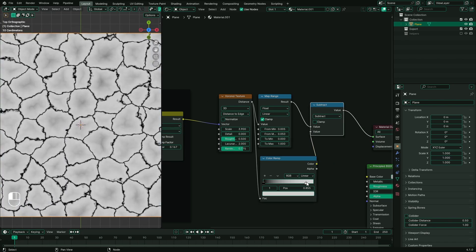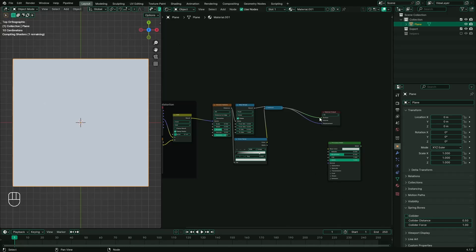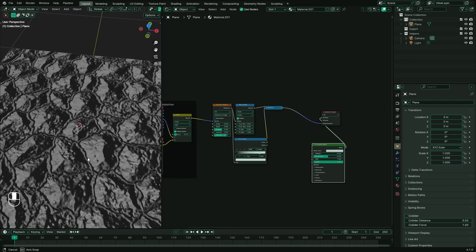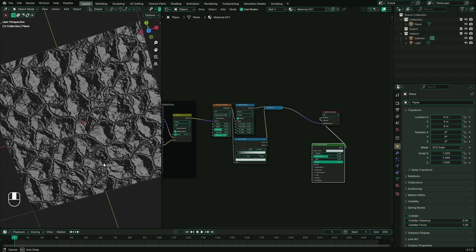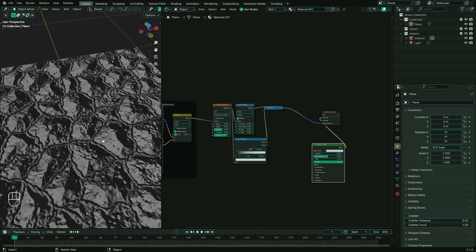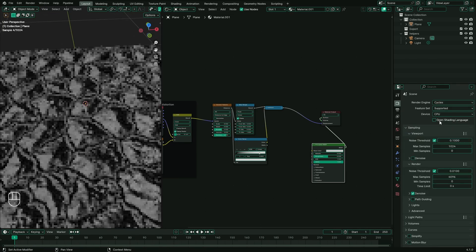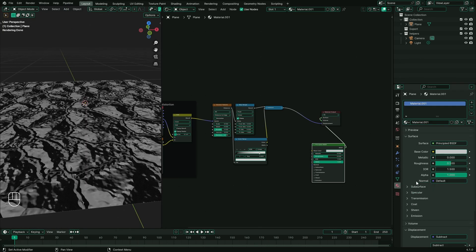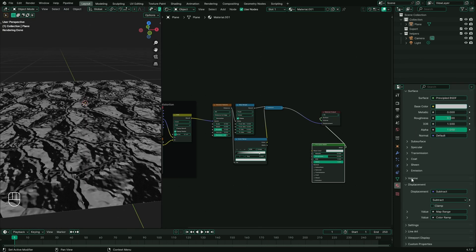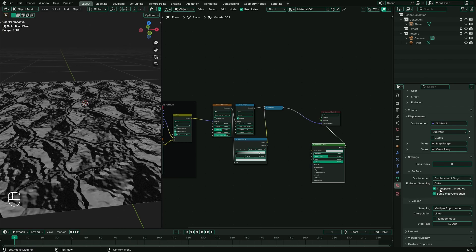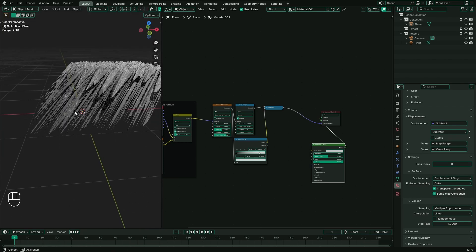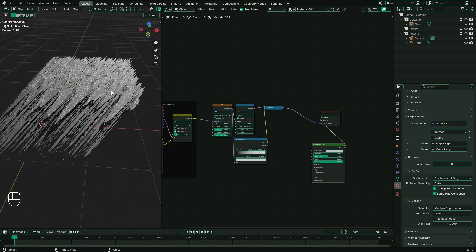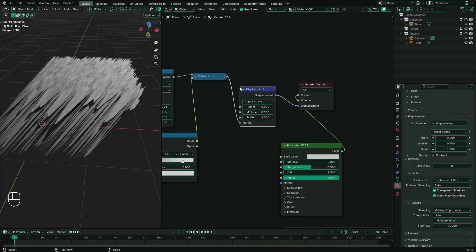Switch to render mode to see how our progress is coming along. We can see that displacement is not working correctly. This is because displacement is supported only in Cycles. Let's change the render engine to Cycles with GPU compute. Also, in the material properties, change the displacement setting to displacement only.